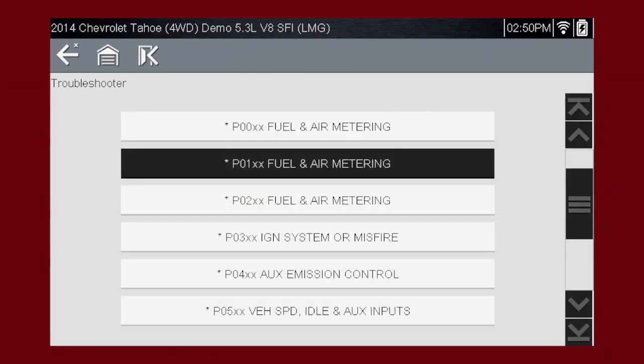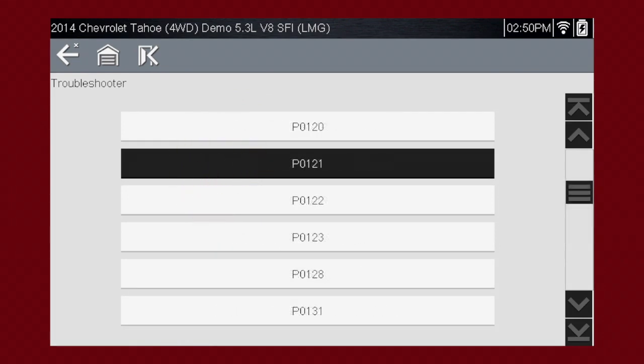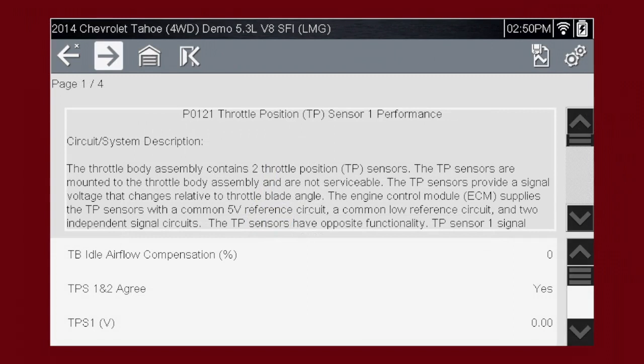Select P0-1-XX for fuel and air metering. Our code P0-121 is selected. Only tips related to the specific vehicle being tested are shown to lead you to the root cause of the problem quickly. Select the code to see the reason the code is set and a brief test to isolate, test, and confirm the suspected cause of the fault.